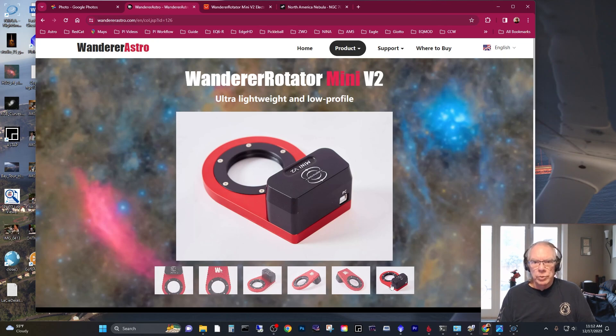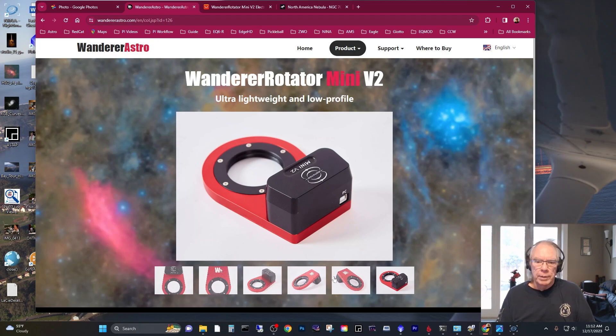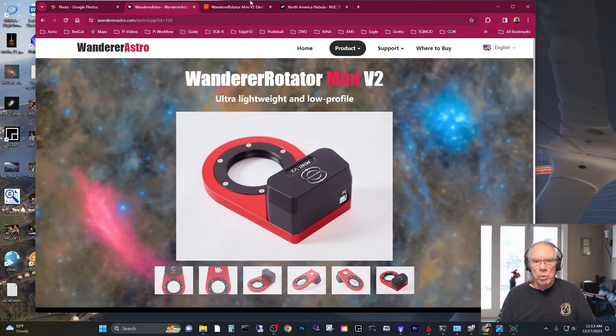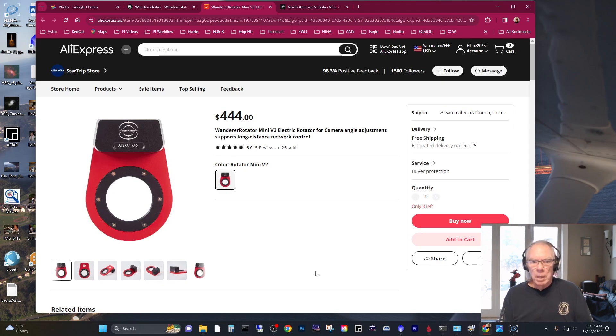He actually uses the product. I think he uses the Wanderer Rotator Lite. This is, I think, a newer version of it. So I've decided to add this. I've placed my order with AliExpress. It's $444.